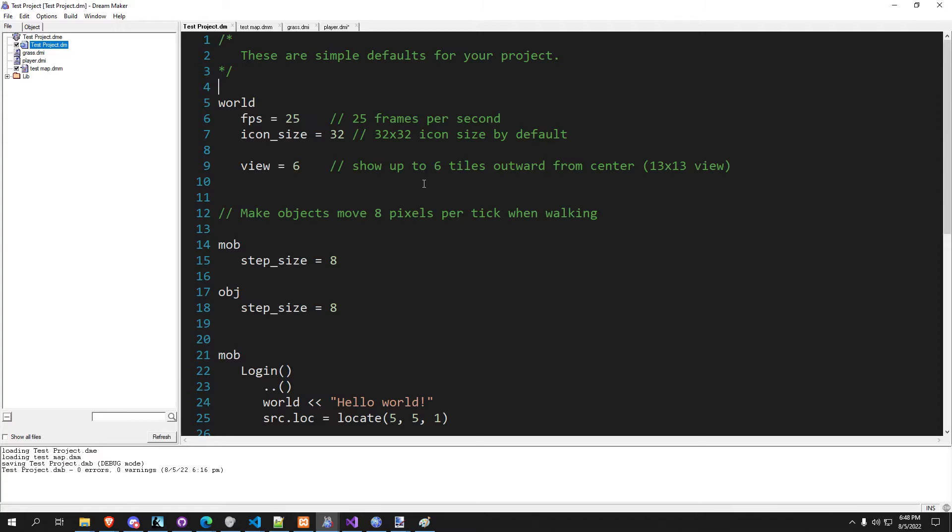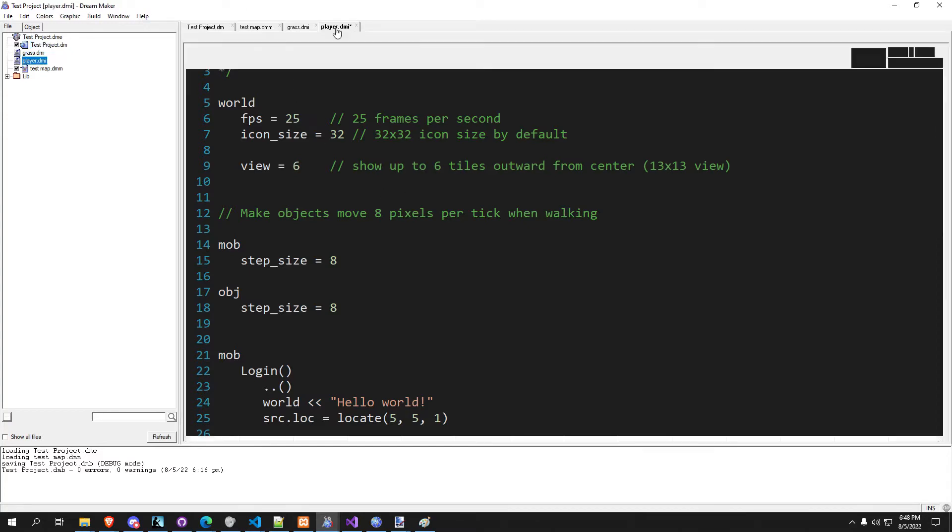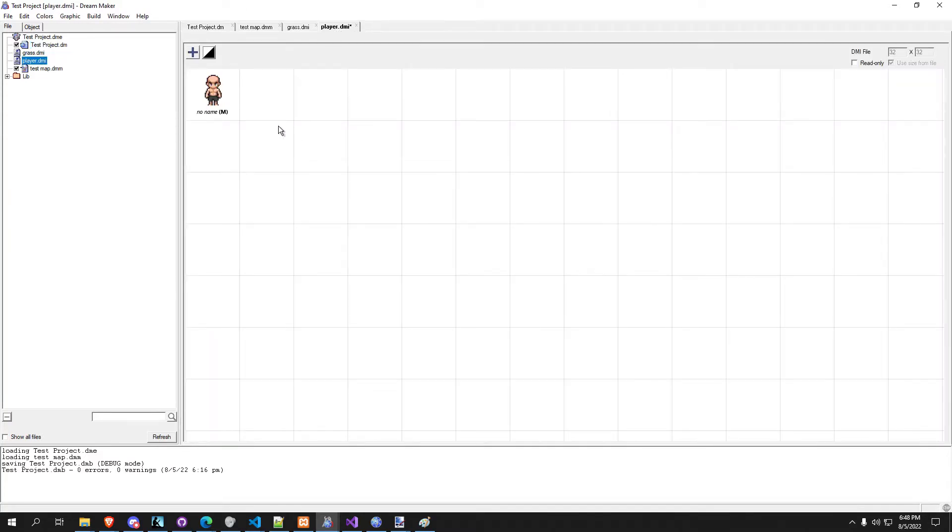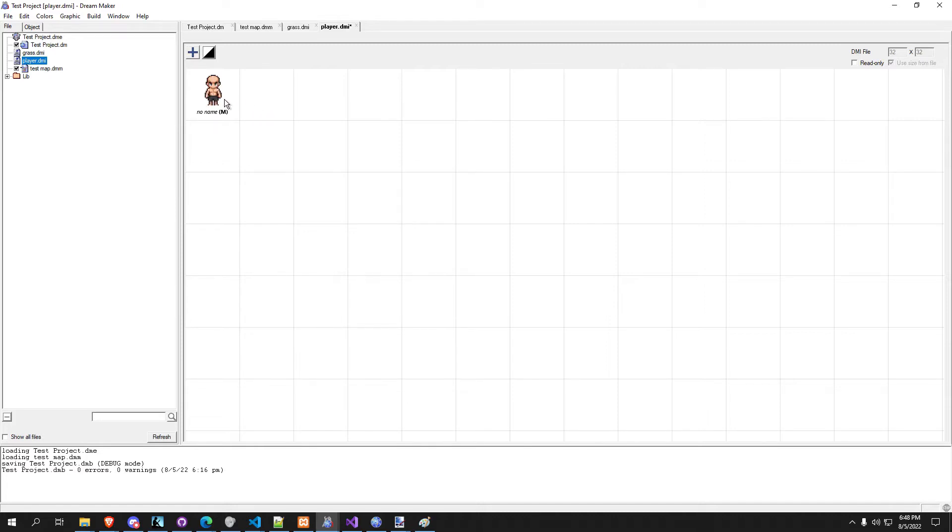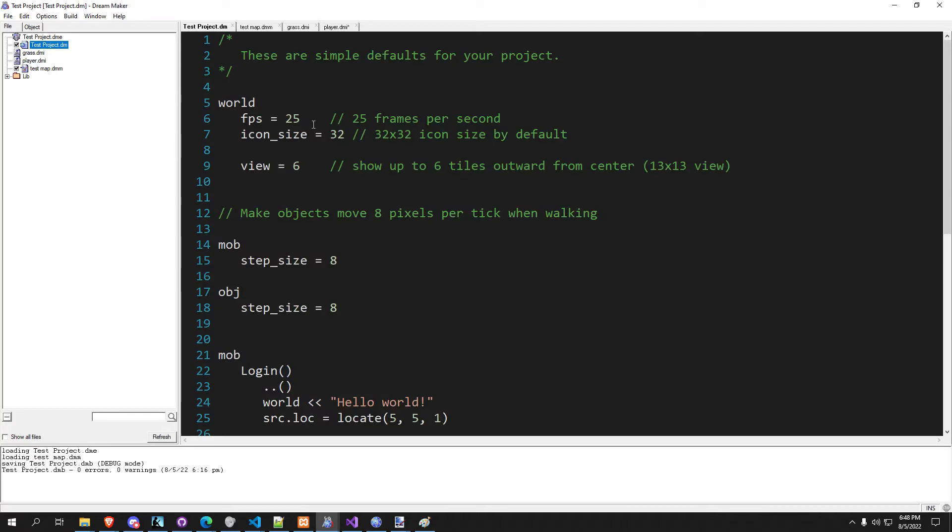So first off, I updated the player sprite just with some free artwork that way it looks a little bit better. We're not looking at some crappy artwork the entire time. If you'd like to download the art we use in here, you can go ahead and join our Discord server and download it right through there. But if not, it's fine, you don't need it, it's just for visual.